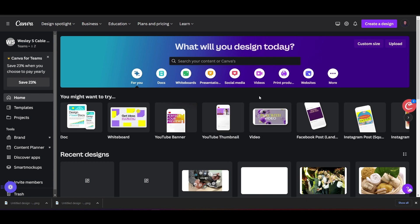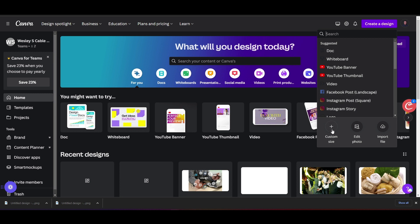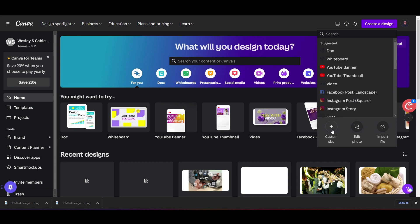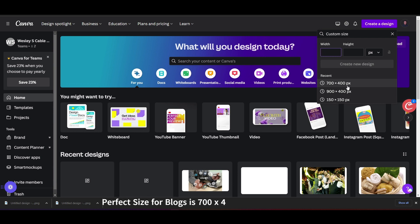So I'm on the Canva homepage. I'm going to go up here to 'Create a Design,' click on that, and it gives me some choices. I'm going to click on 'Custom Size' so I can get the perfect size for the image or graphic I'm looking to add to my blog post. The perfect size for images or graphics for your webpage or blog post is 700 by 400 pixels, so I'm going to select that.